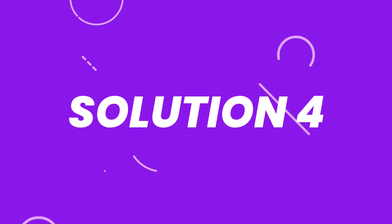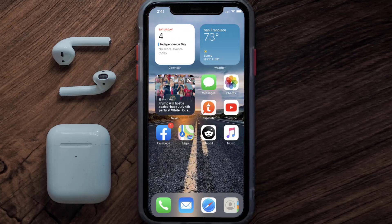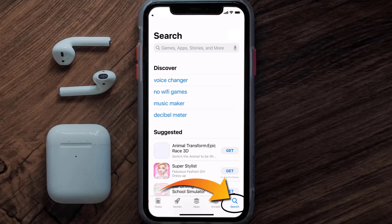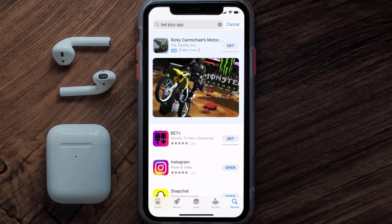But if it doesn't, you need to completely reinstall the app. Follow the on-screen instructions to navigate to the app page, then tap on 'Delete App' to uninstall it from your device. Once uninstalled, open up the App Store, search for the BET+ mobile app, and tap the 'Get' button to install it back on your device.